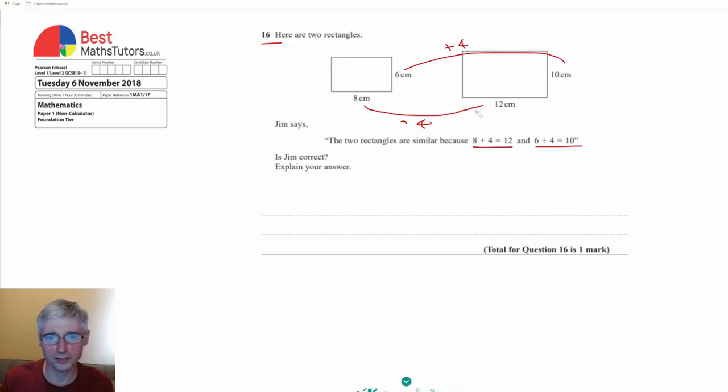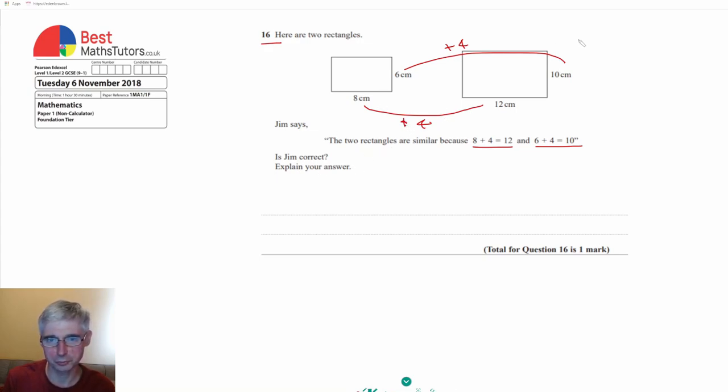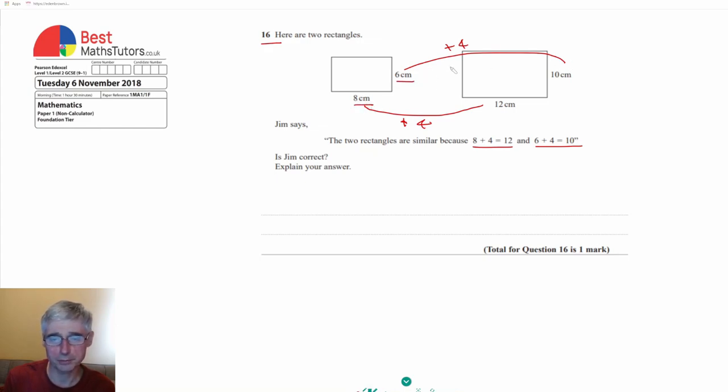Well, Jim's actually not correct because if they were similar triangles then we wouldn't be adding a number to each of the sides. What we'd be doing is we'd be multiplying them by the same number. So we'd have a scale factor.